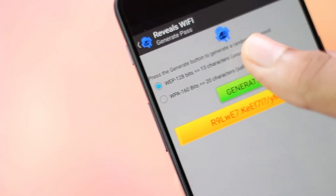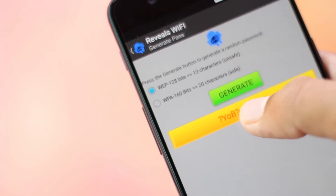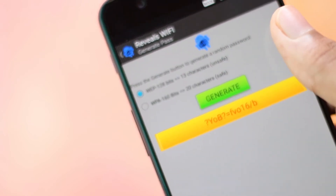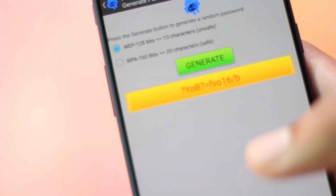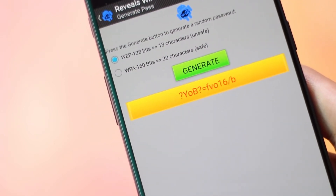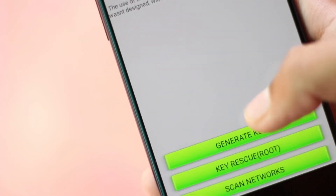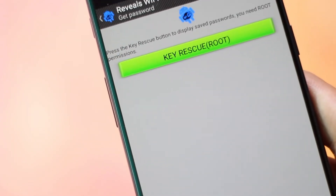It also gives you an option to generate random passwords for your WiFi routers. Rooted devices can be connected directly to any secured WiFi. The app has many configurations which you can set according to your needs in the settings menu.